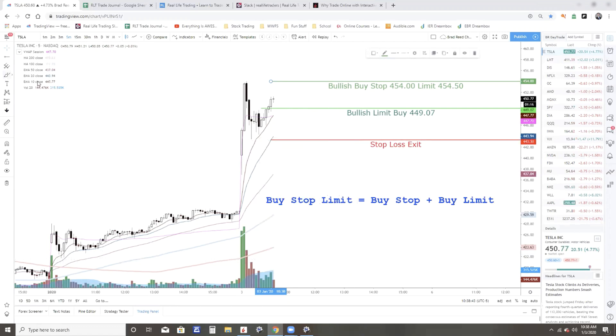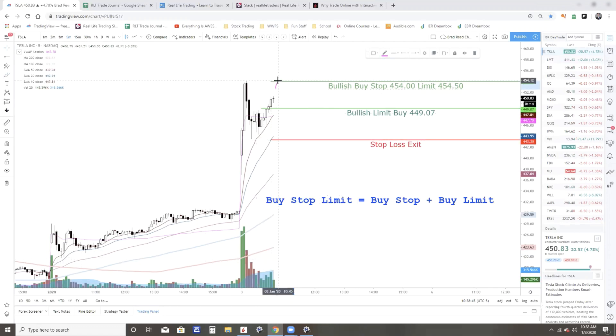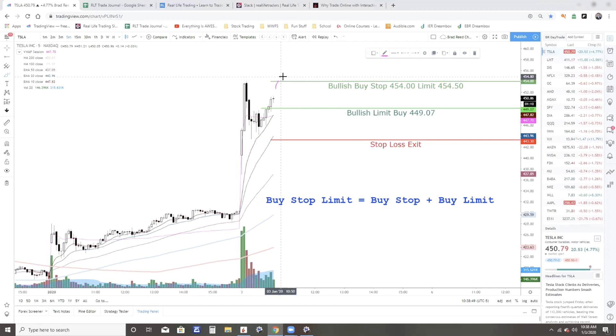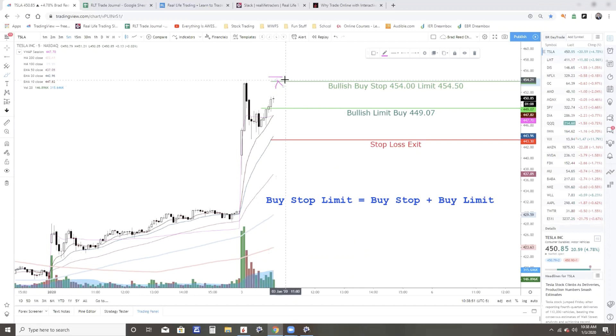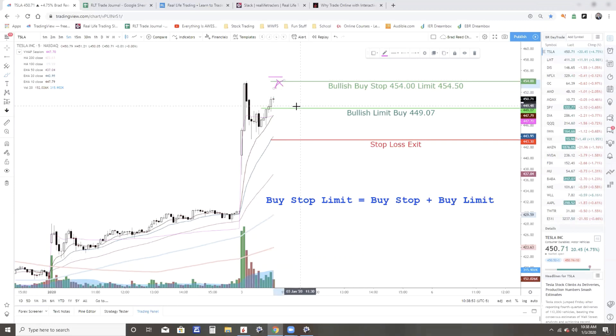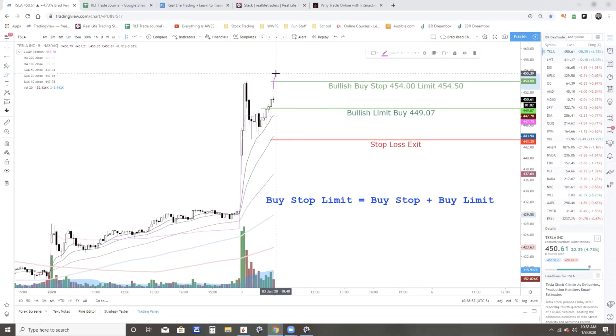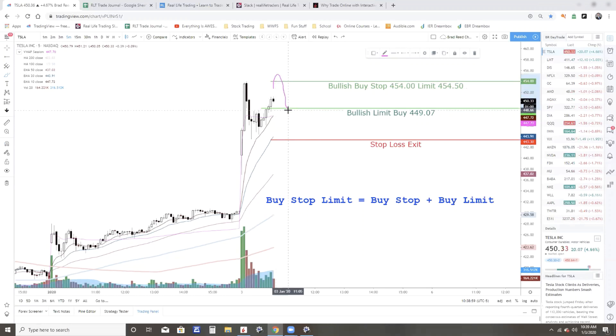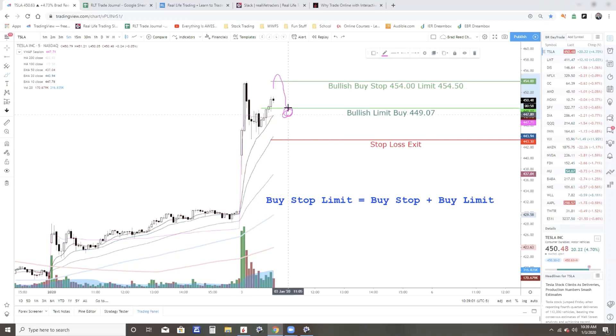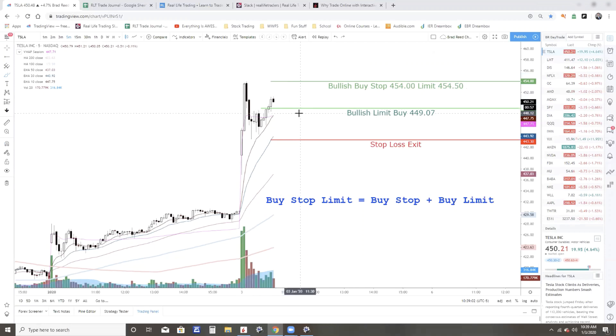So as it's coming up, it hits 454. As long as the next market offering is below 454.50, I will get filled. And that's what I want to do. Now some people want to see it break out, and then maybe they want to get filled down here, they want to get filled on a pullback. And that's fine.